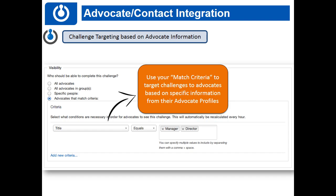Now that you've got that set up, you have all these advocates with rich profiles containing a lot of information about who they are — where they work, what industry they're in. Maybe you want to target your challenges specifically based on this. We did have a previous Advocate Hub class on groups and segmentation and how you can use match criteria to create distinct experiences for your advocates.